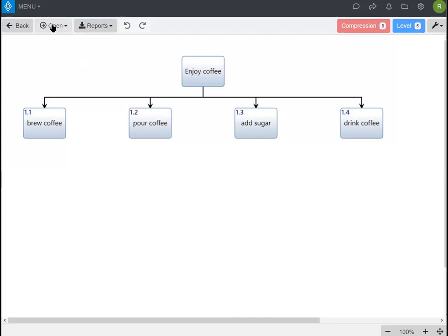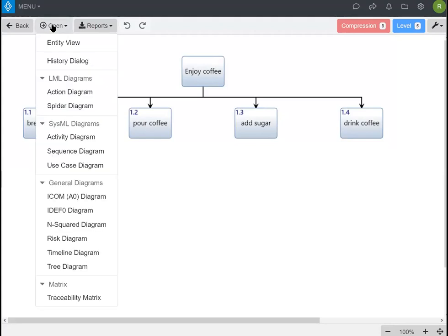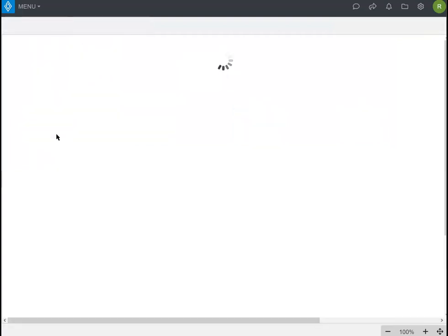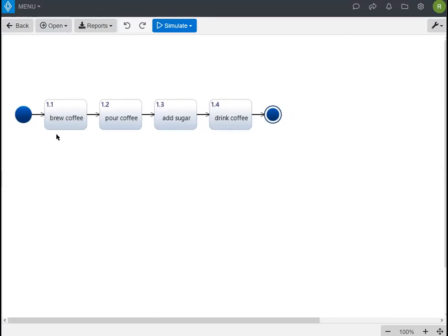From a pre-created functional hierarchy, you're going to click the open menu and then go to activity diagram. This will automatically create an activity diagram for you with the same activities that are on your functional hierarchy.